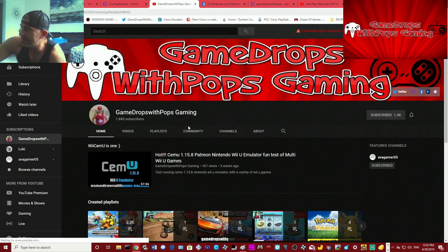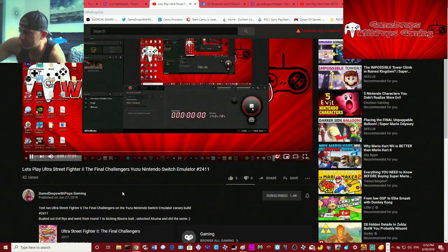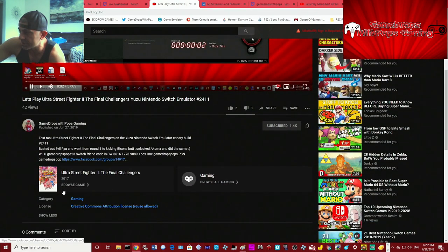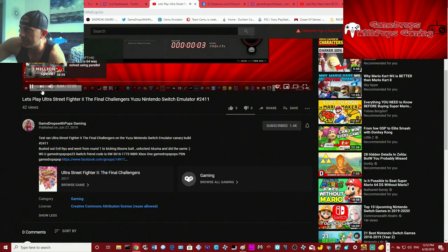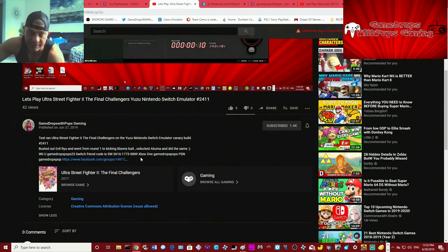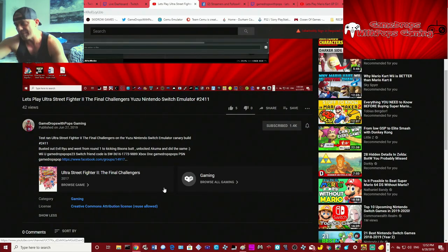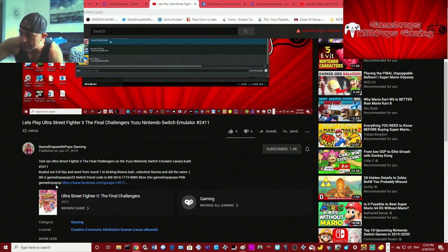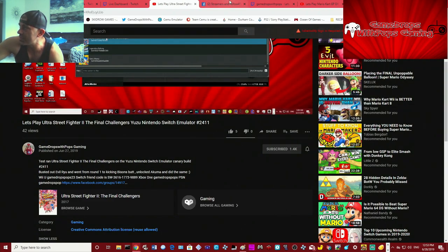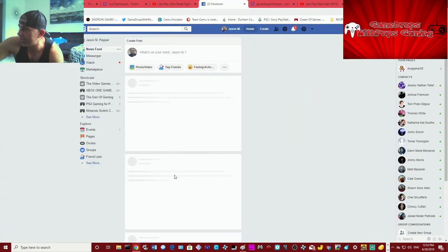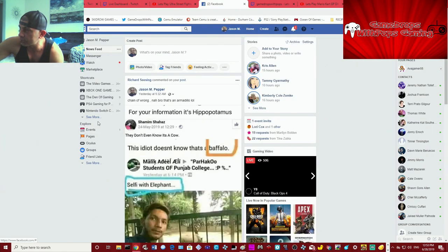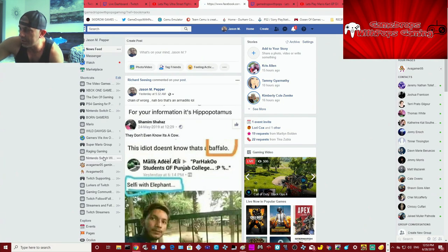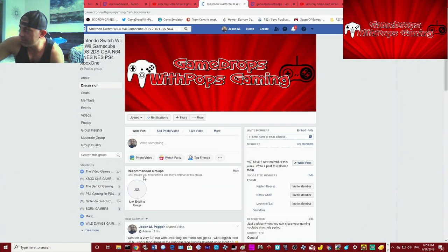In the description box of this video will be my real Switch friend code. You should be able to see it here. Hold on a second, let me pause that. Here it is here. SW-3616-1773-9889. I'm also on the Xbox One, GameDrops Pops. On the PS Network, I'm on PS3 and PS4. However on PS4, it's GameDrops Pop without the S, very important. They don't give you as many letters, so that's what it is. And I will take you to my Facebook channel as well. I am on Mixer by the way, if you're on that platform too. Okay. Here is my Facebook group page.